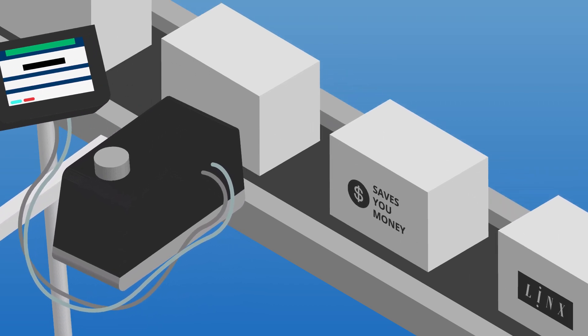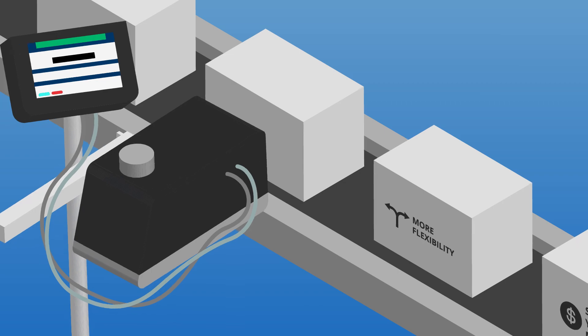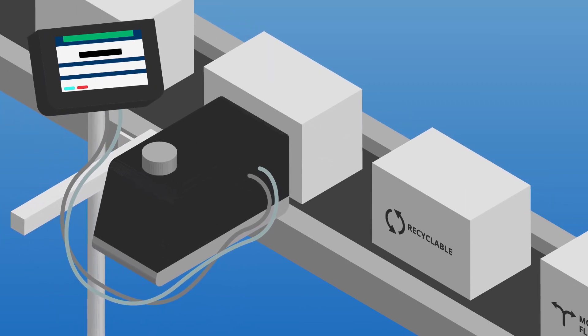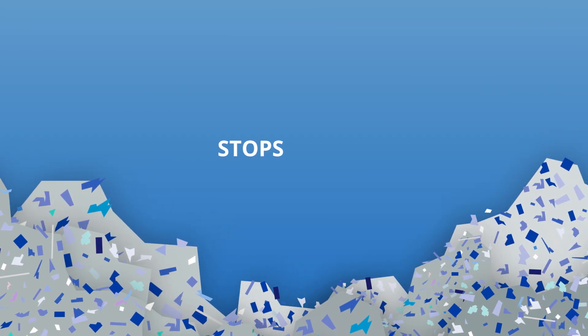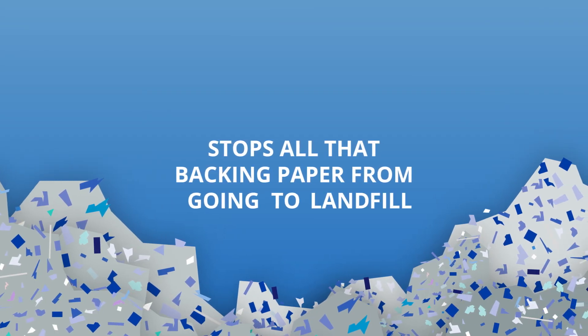It saves you money, gives you more flexibility, keeps the boxes recyclable, and stops all that backing paper from going to landfill.